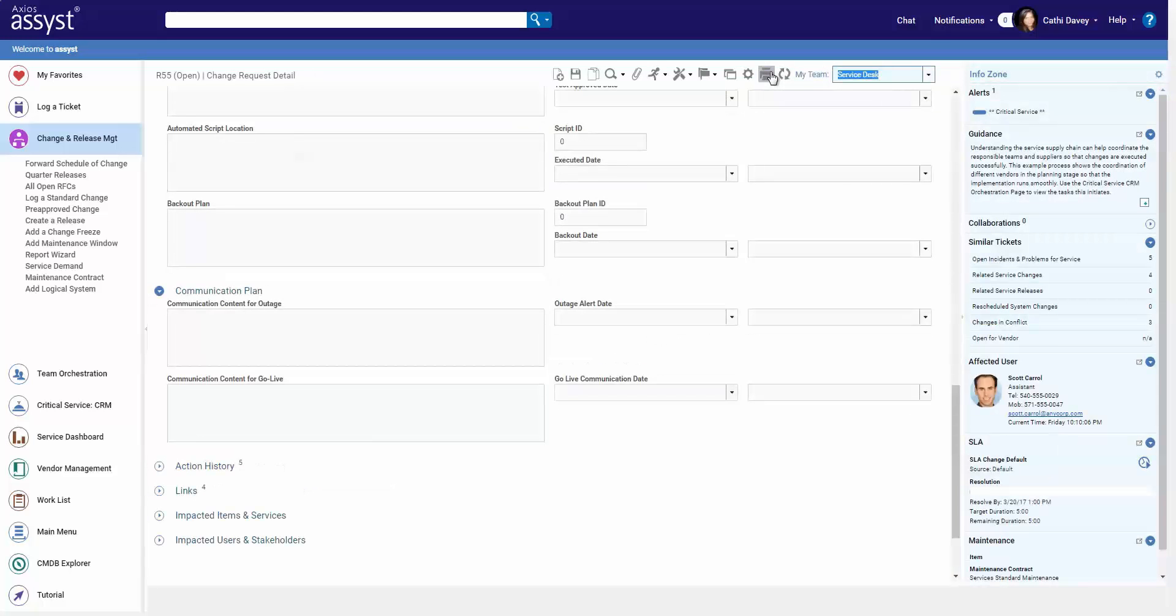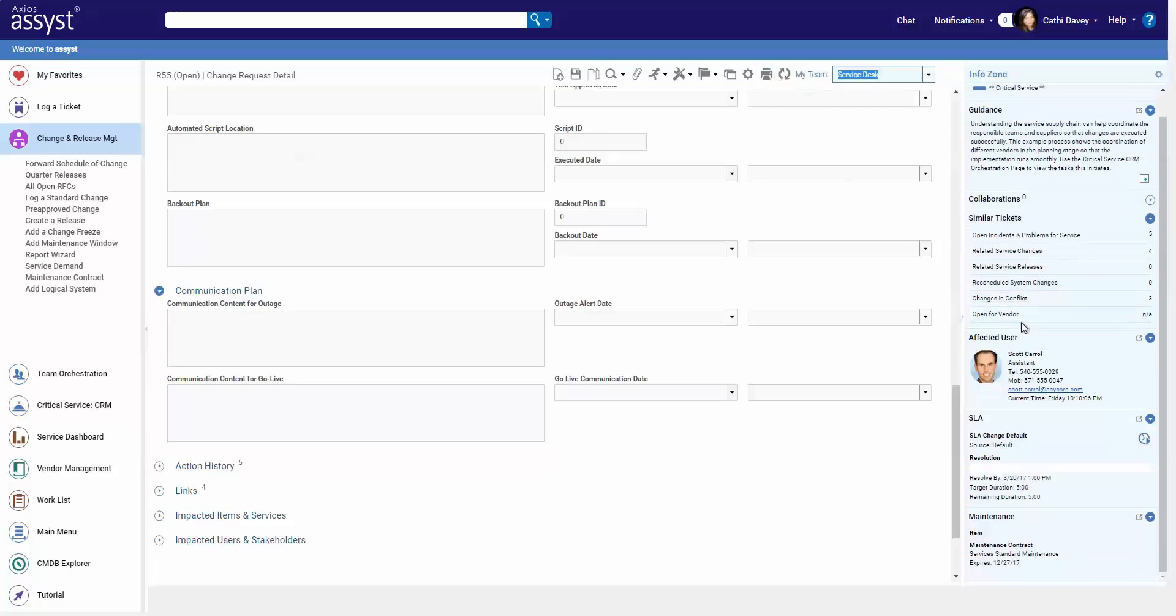You can also lock down the fields, allowing users to only fill them out at a certain point in the process, such as only after the change has been implemented. That's perfect for those post-implementation reviews.